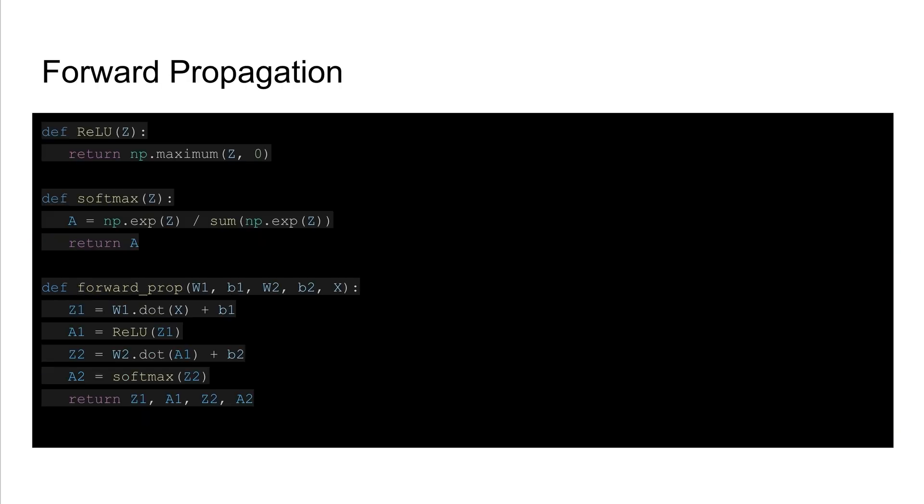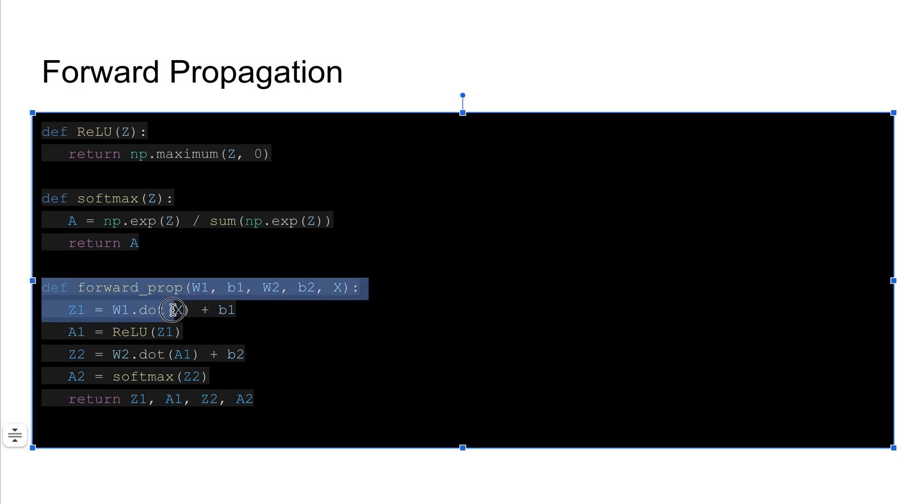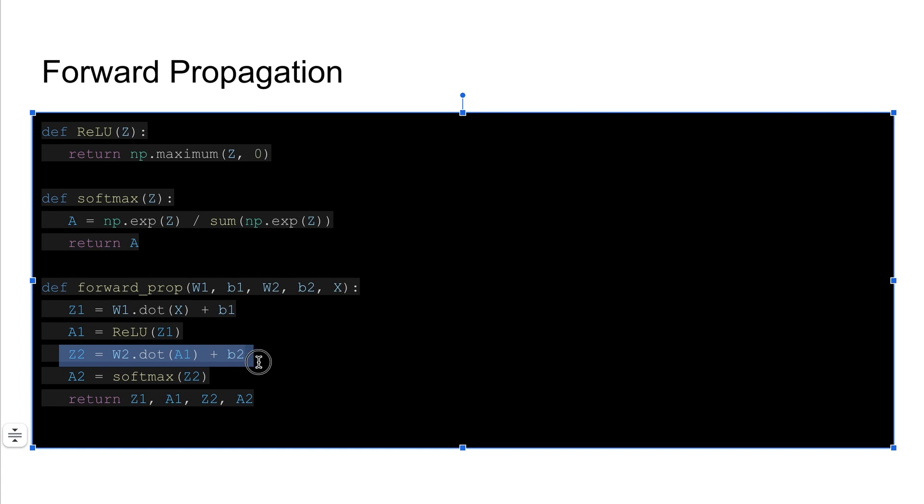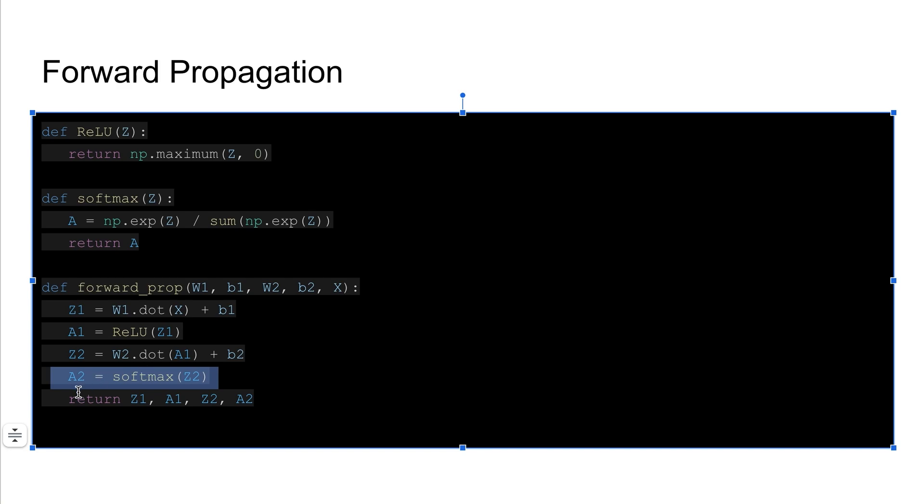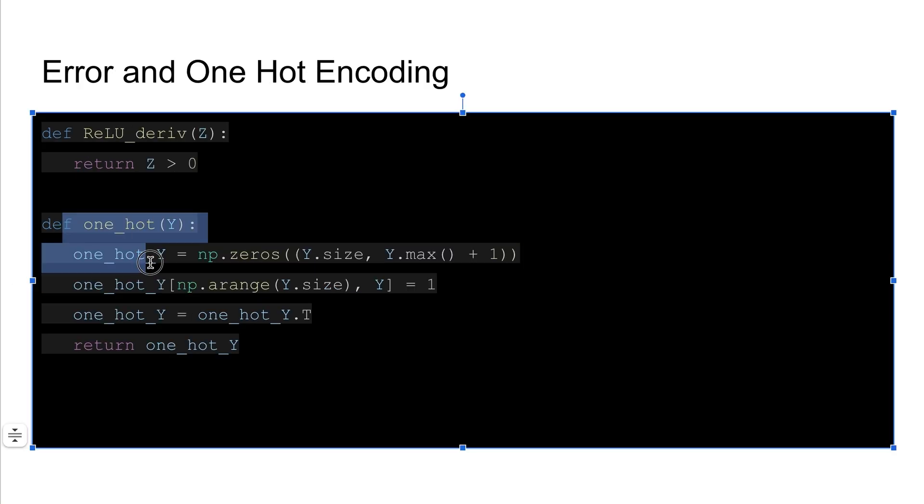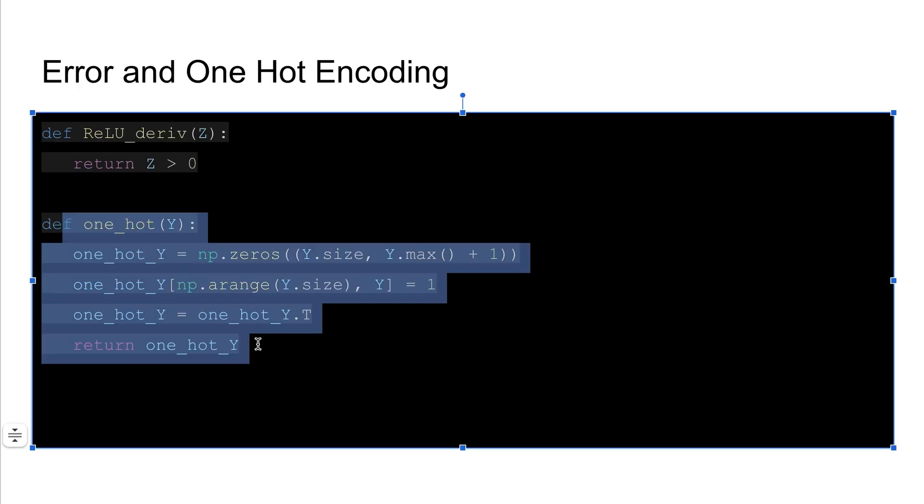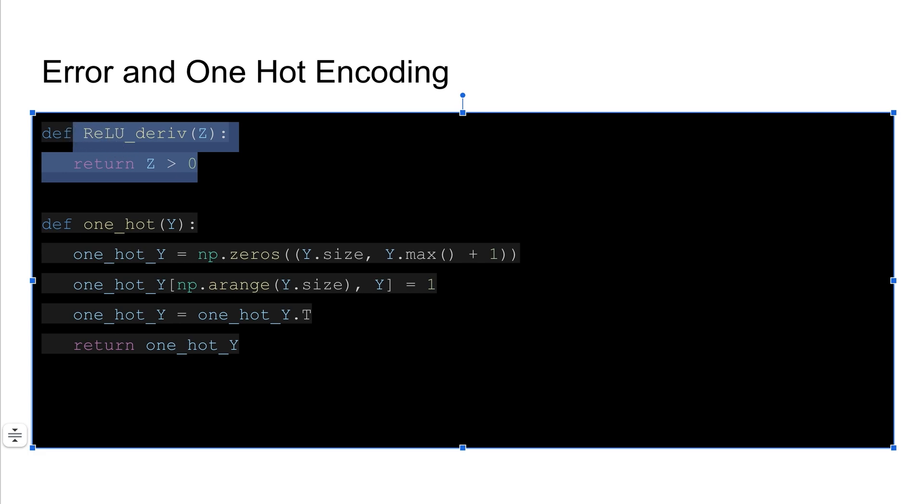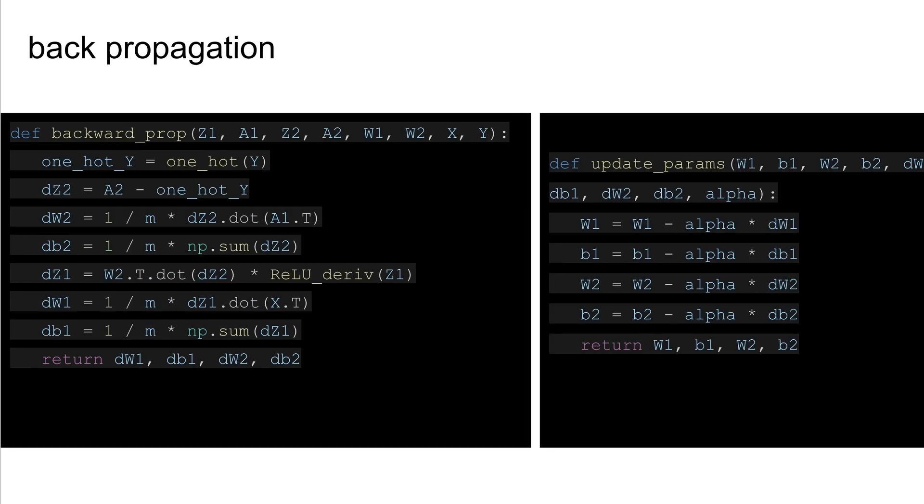Alright, and as I said our forward propagation works: dot product, then we get the ReLU, and then we do the dot product again from our hidden layer to our output layer with the softmax activation function as well, right? And so that returns what those weights and biases are after doing that. Then you one-hot encode it. This is the ReLU derivative which you'll use in backwards propagation.